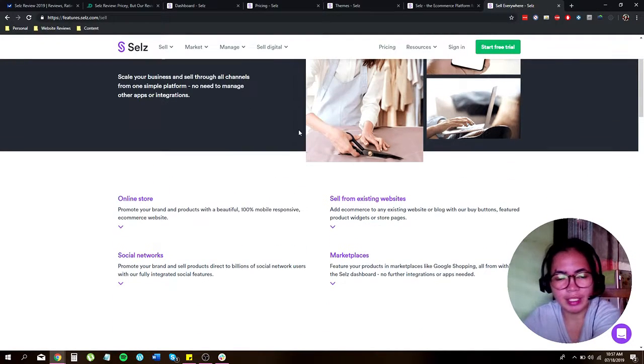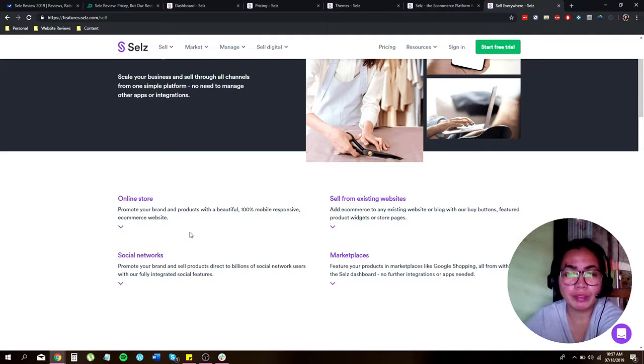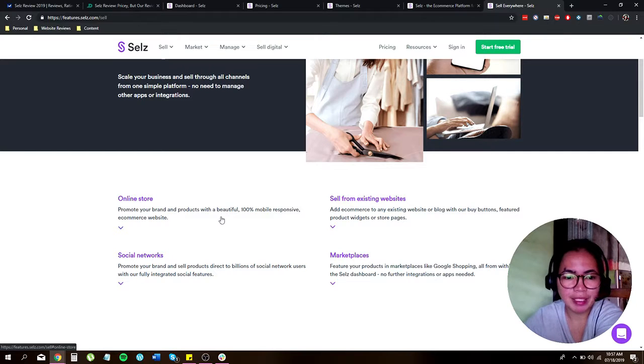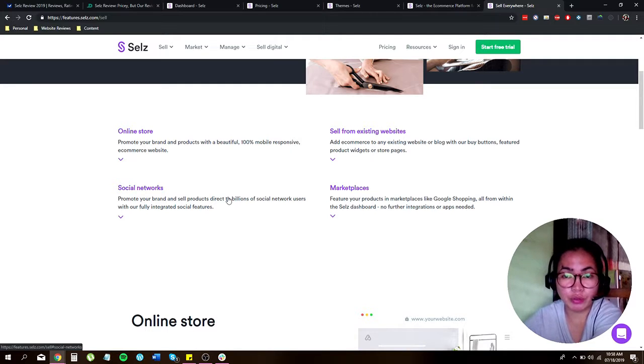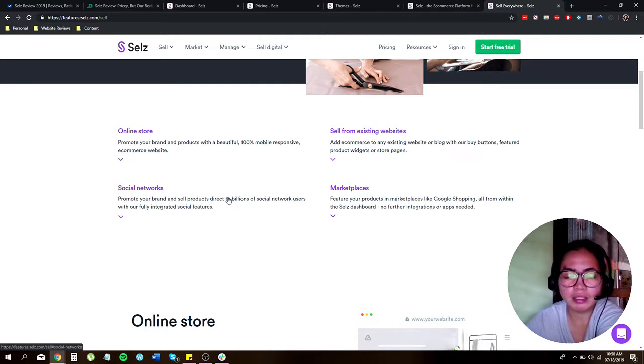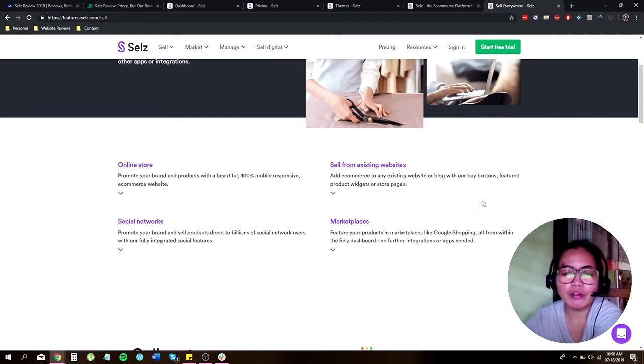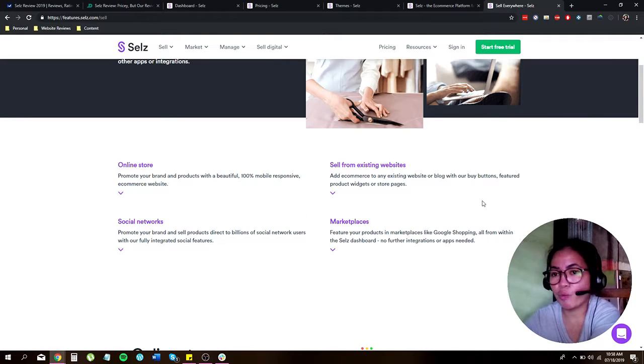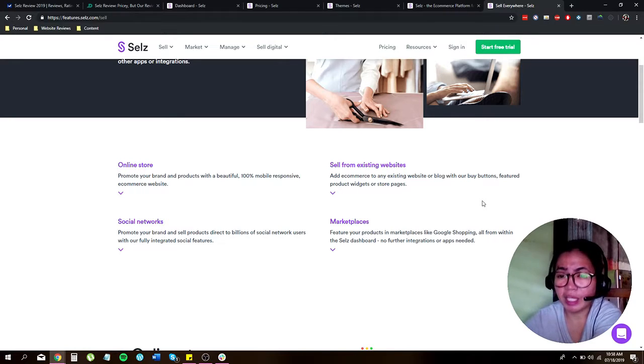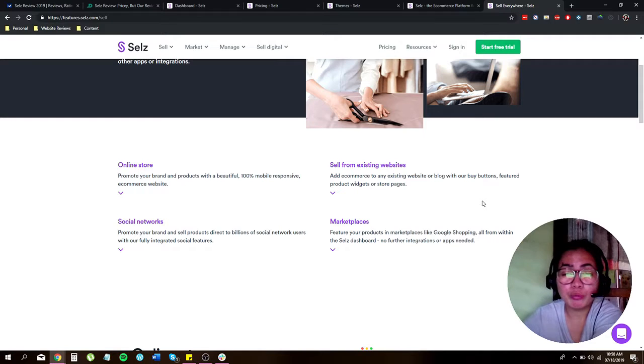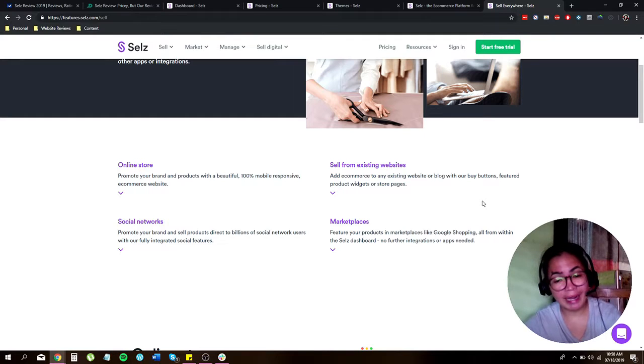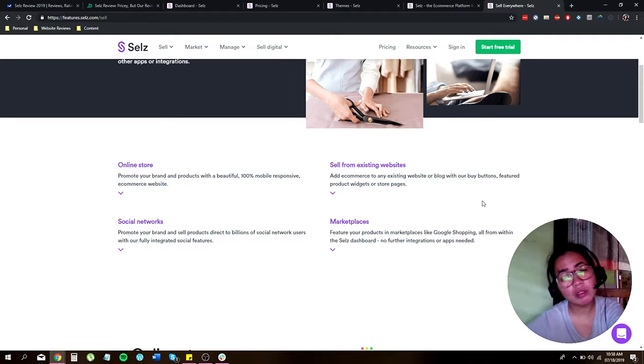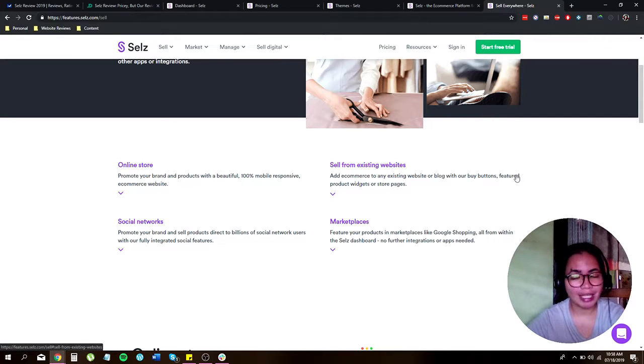Now let's go to online store. What they offer is that it can promote your brand and products with a beautiful 100% mobile responsive e-commerce website. It also lets you sell using social networks, promote your brand and sell products direct to billions of social networks users with their fully integrated social features. Another feature is that you can sell from existing websites. You can add e-commerce to an existing website or blog with their buy buttons, featured product widgets, and store pages. You can also expand your brand to marketplace, like it will feature your product in marketplace like Google shopping, all from within the CELS dashboard and it doesn't need any extension or applications.